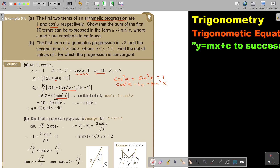Filling it in: 5 times 2 is 10, and 5 times 9 gives negative 45 sin squared x. So the sum of the first 10 terms is 10 minus 45 sin squared x. The value of a is 10 and the value of b is 45.